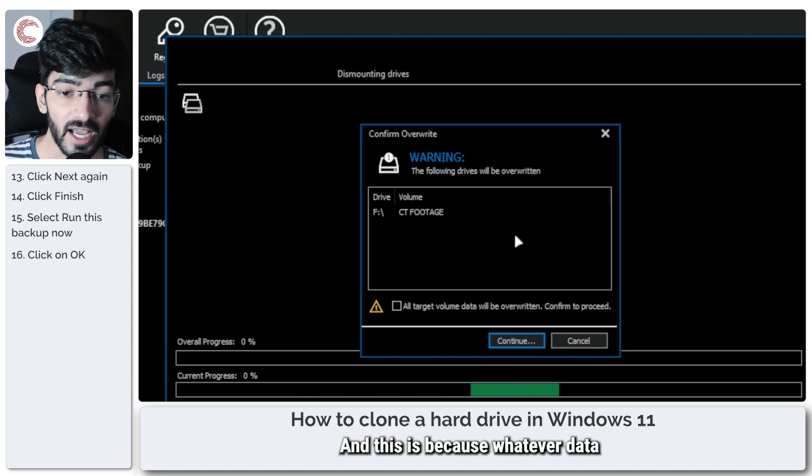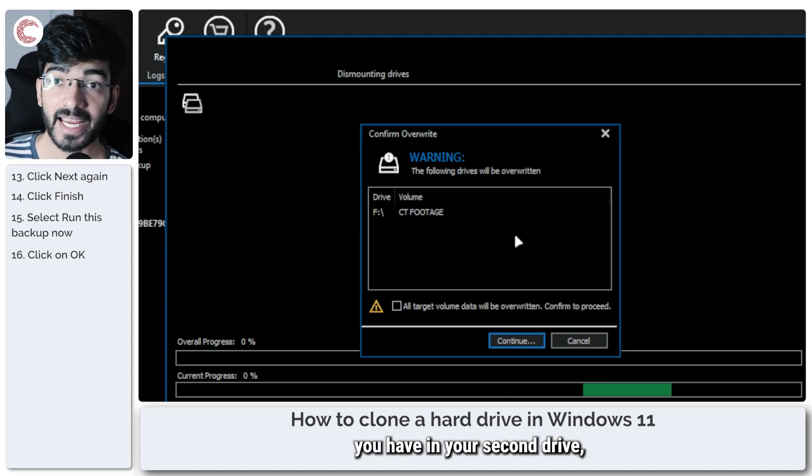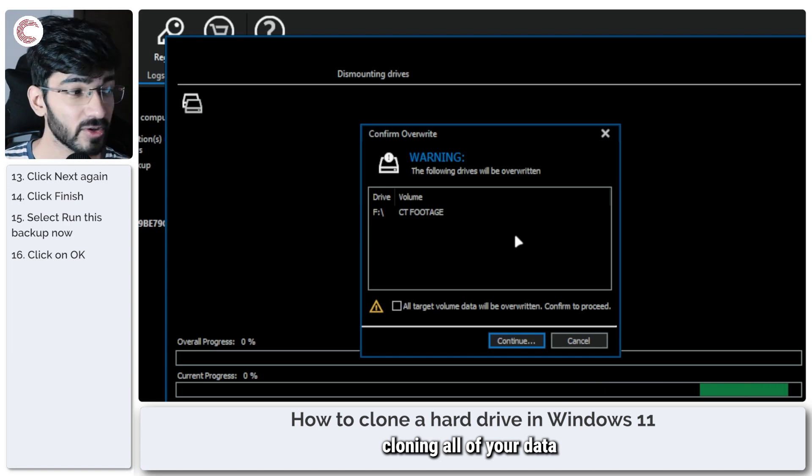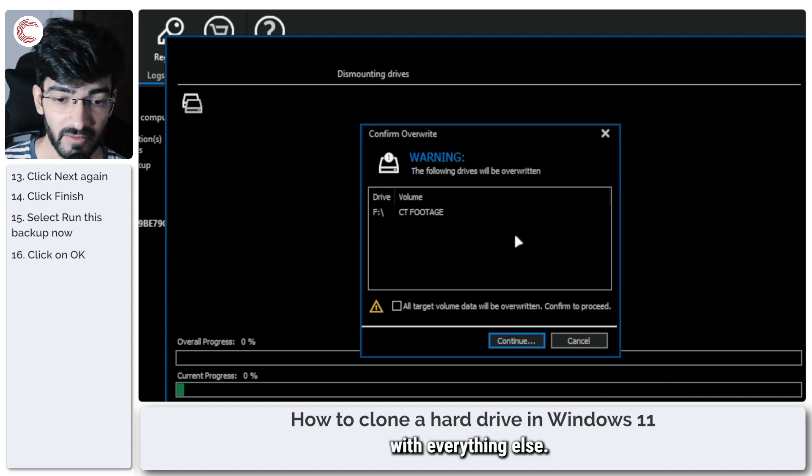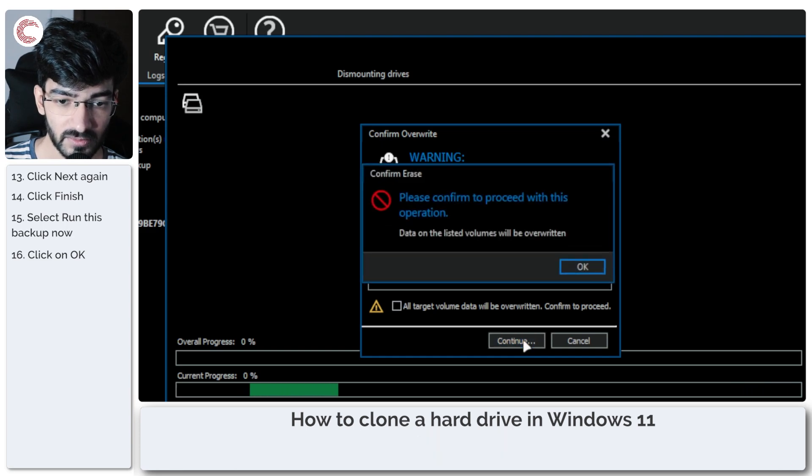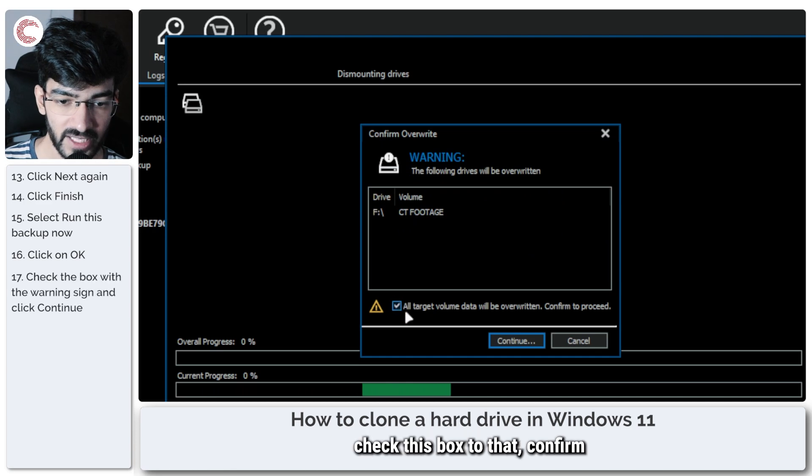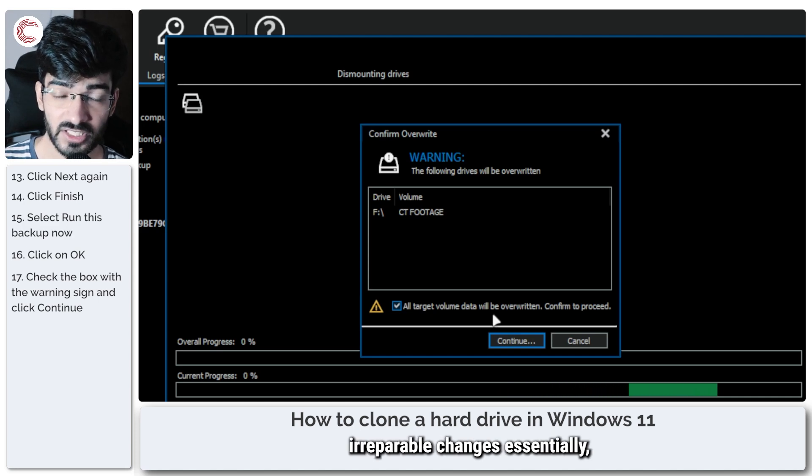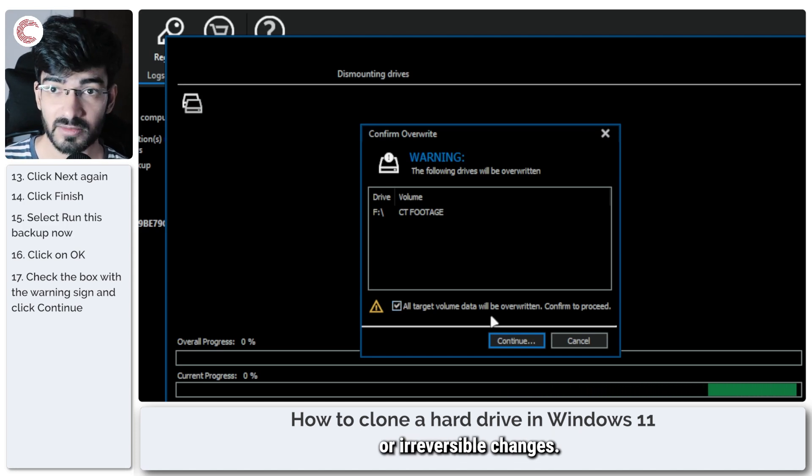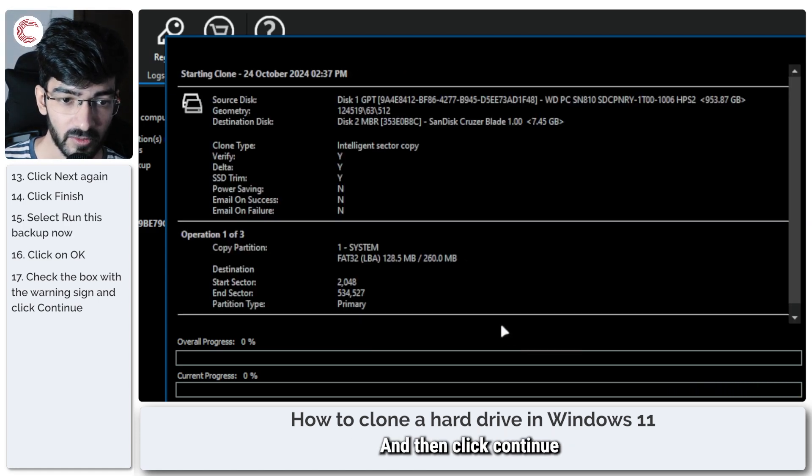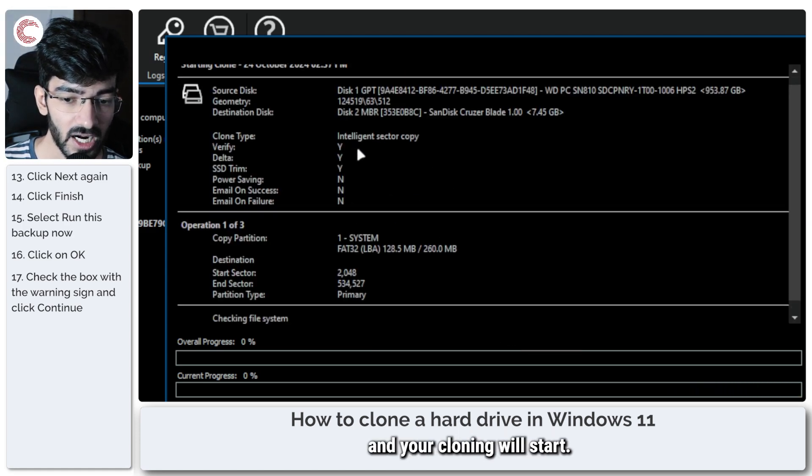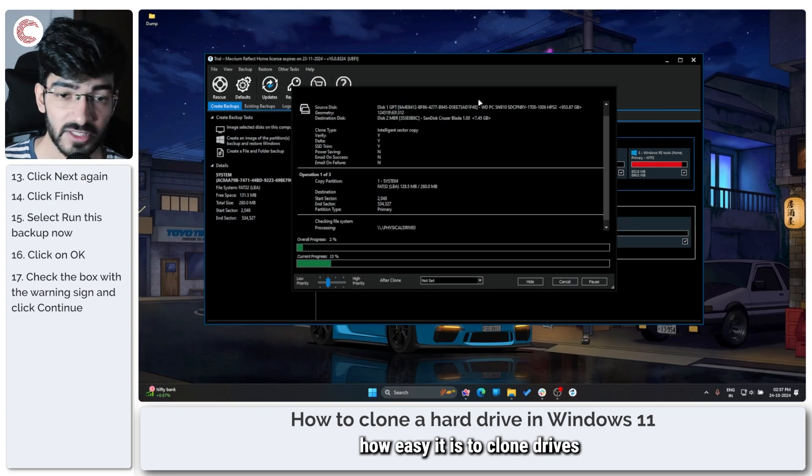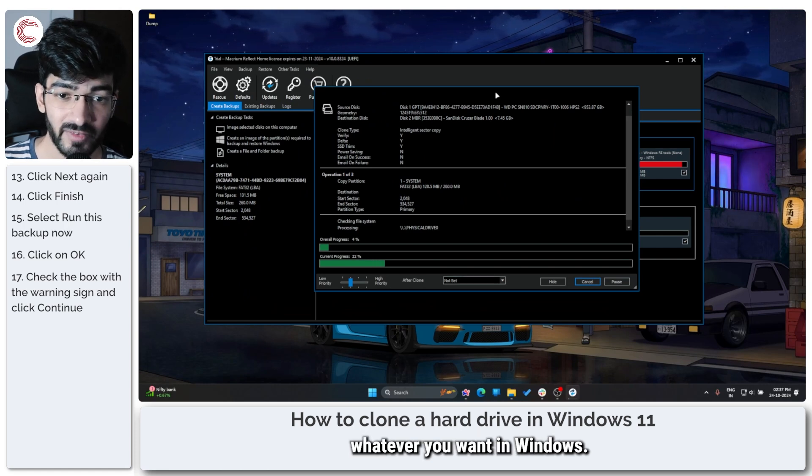So the process has now started. You'll get a warning that the following drives will be overwritten, and this is because whatever data you have in your second drive, the drive that you're cloning all of your data to, that drive will get overridden with everything else. So just go ahead and click continue. You're going to have to check this box to confirm that you know it's going to make irreversible changes, that would be the better term. And then click continue, and your cloning will start. That's how easy it is to clone drives or hard drives, SSDs, whatever you want in Windows.